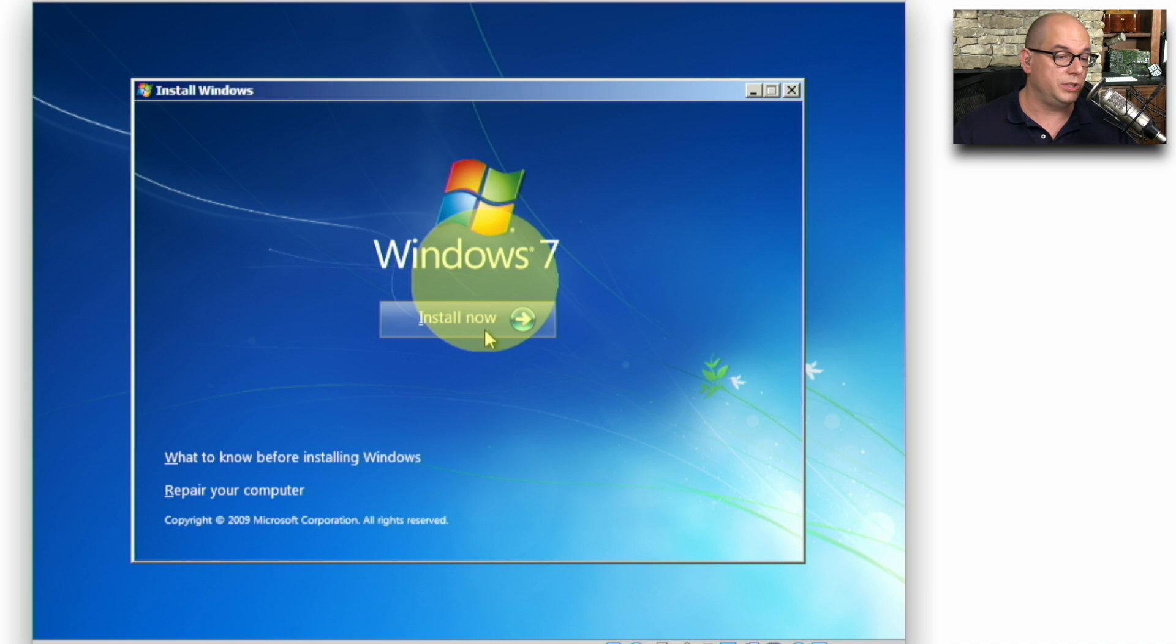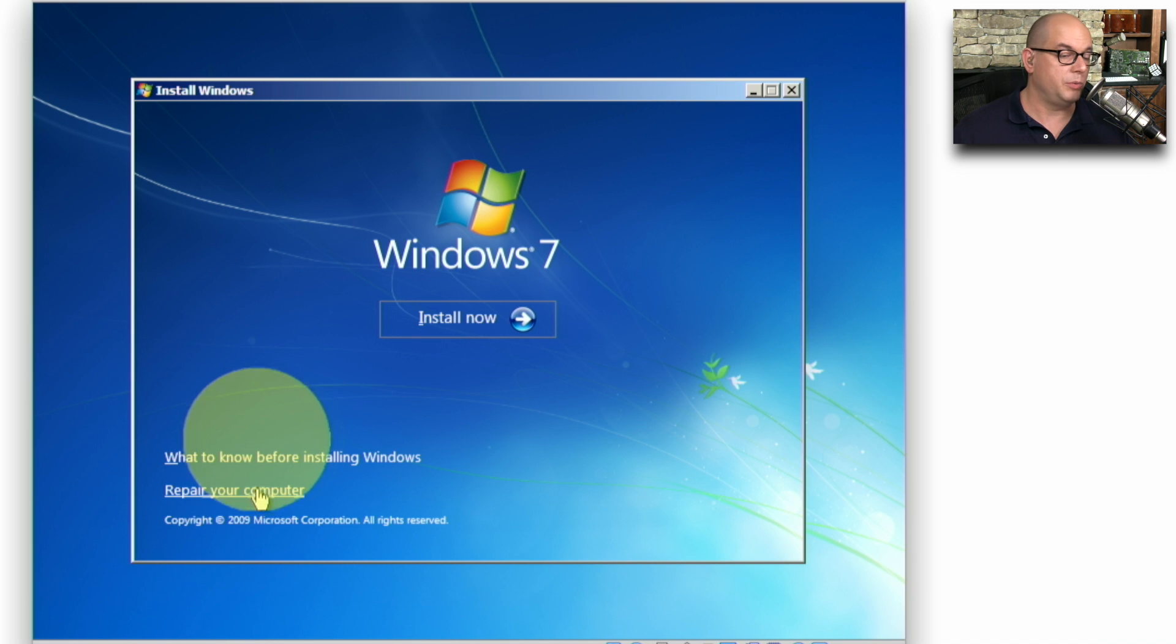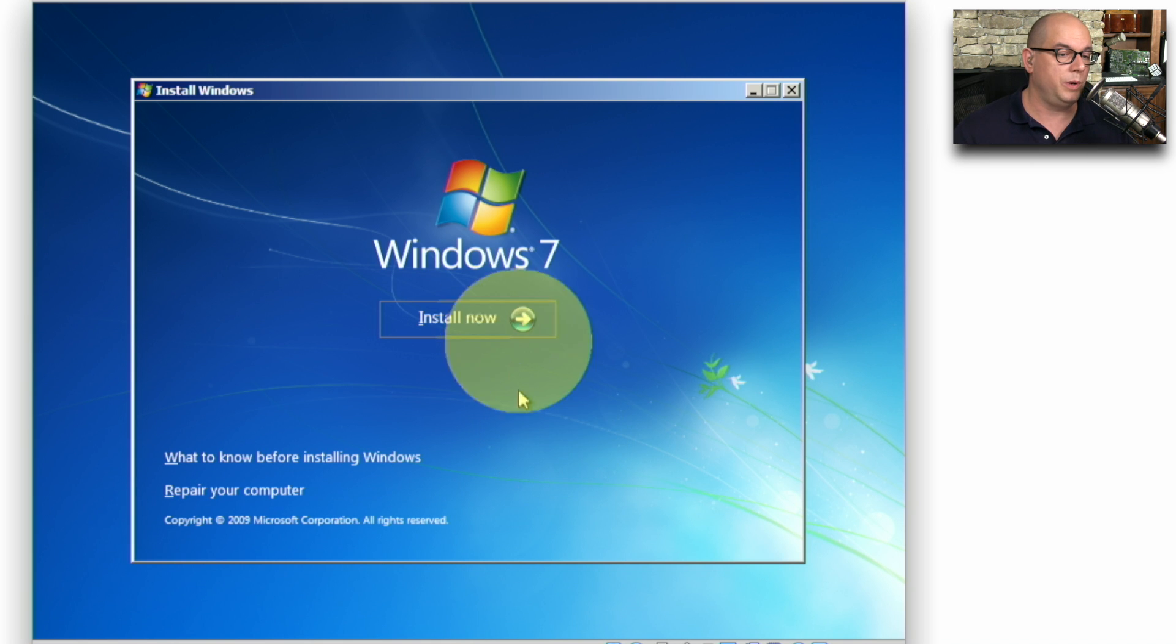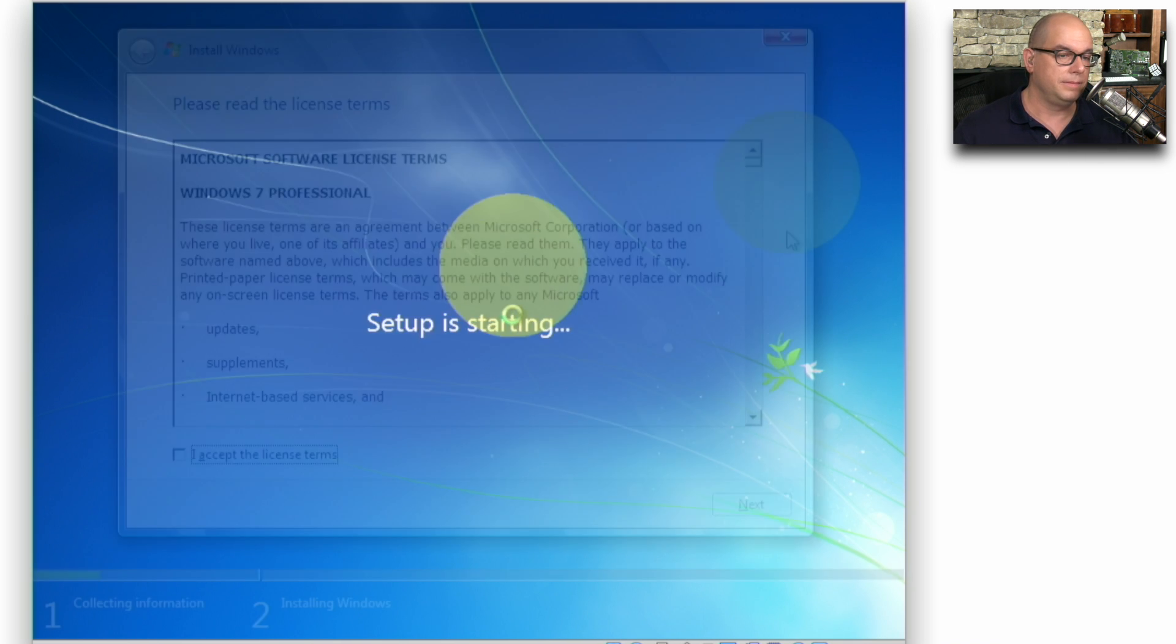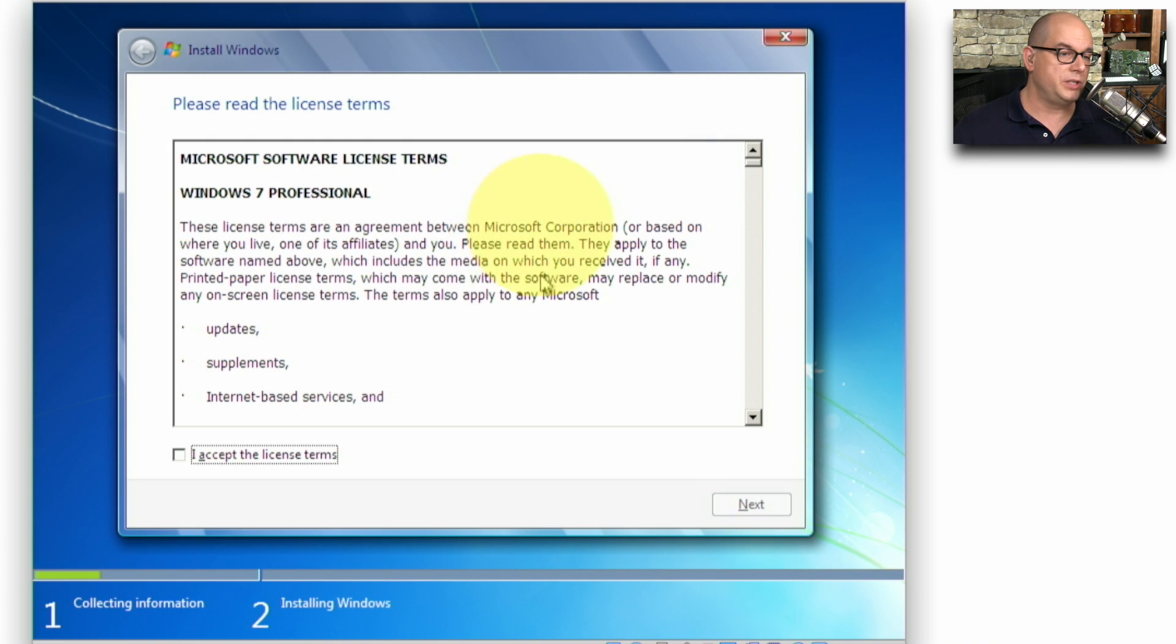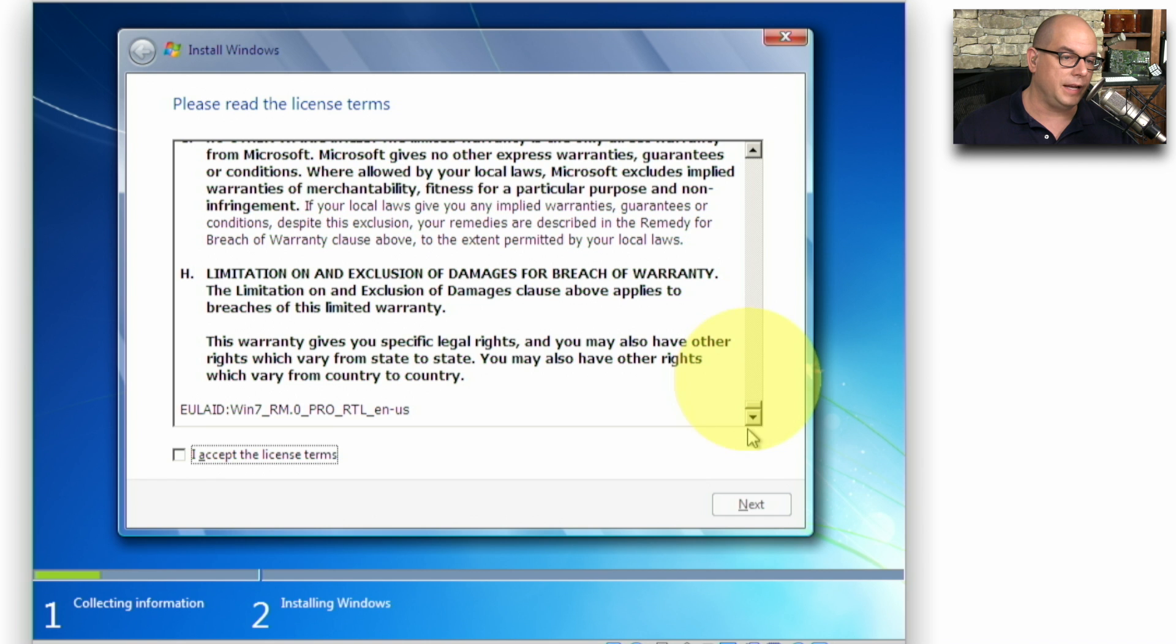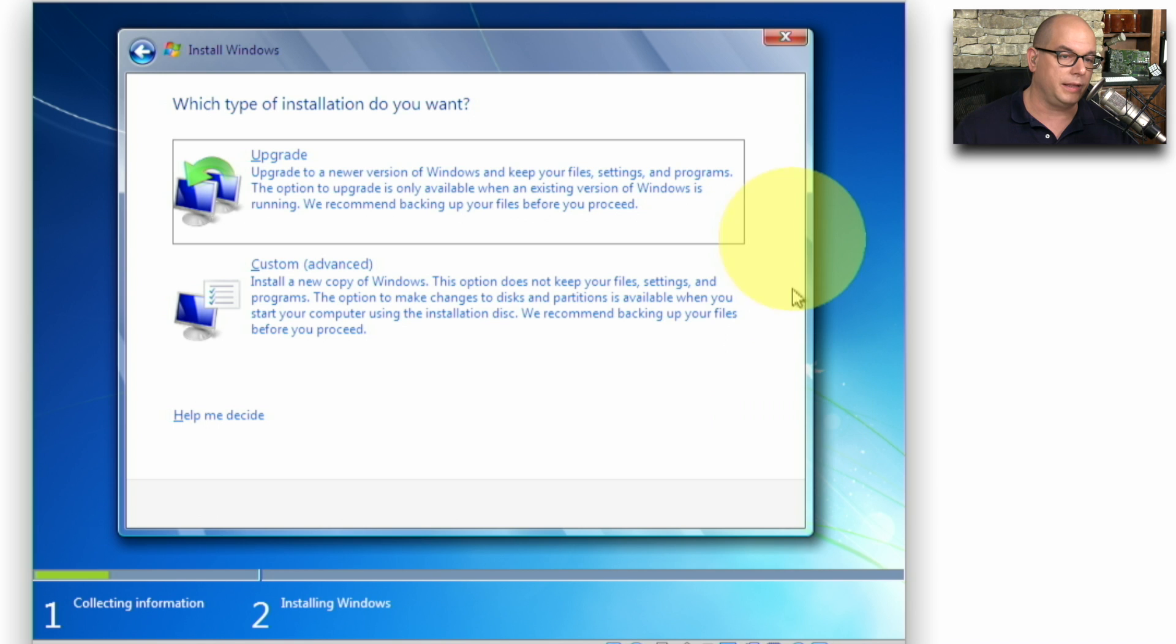I have the option to Install Now. I can also choose what to know before installing Windows to get a help message, and there's a Repair Your Computer selection where you have additional options for installing Windows. In our case, we want to Install Now. We're first presented with the software license terms for Windows 7 Professional. Make sure you read through all of the license terms, and if you agree to those, you'll need to click I accept the license terms and click the Next button.